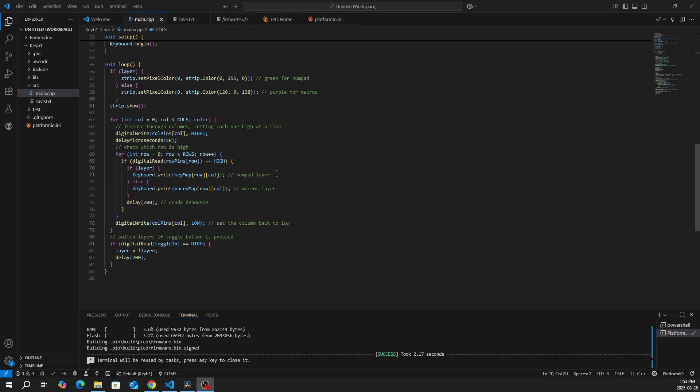If it's a numpad layer, then it will output numbers 1 to 9. Else, it will output the macros mapping. And then we just have a delay for the debounce. However, we can have a better work in debounce, but it would be more complicated.